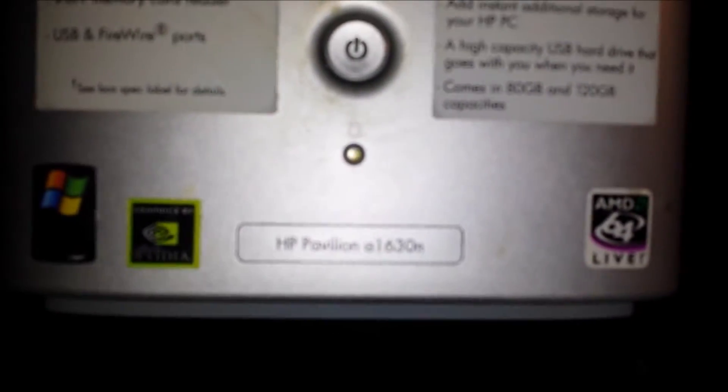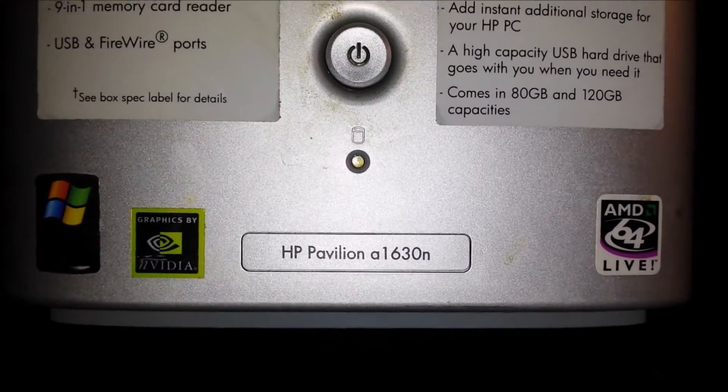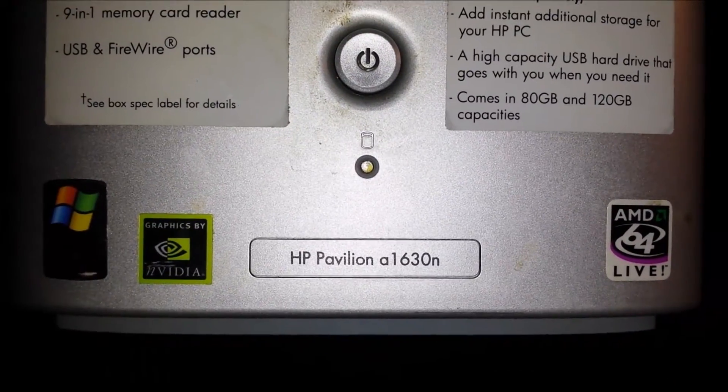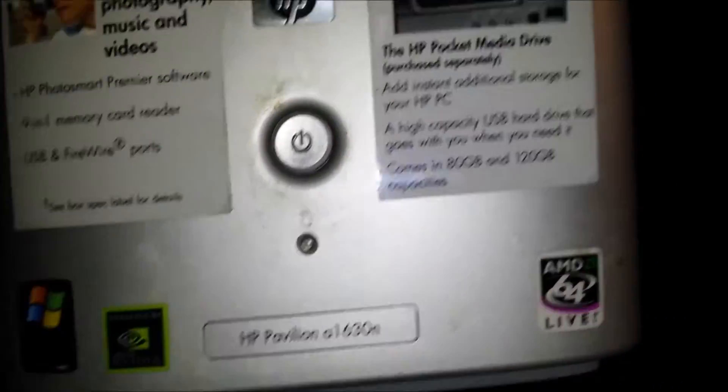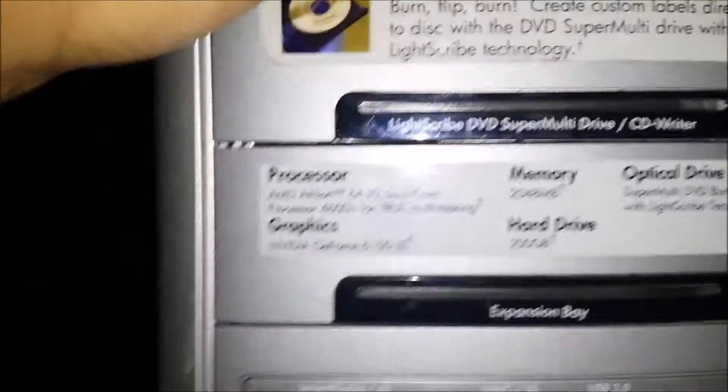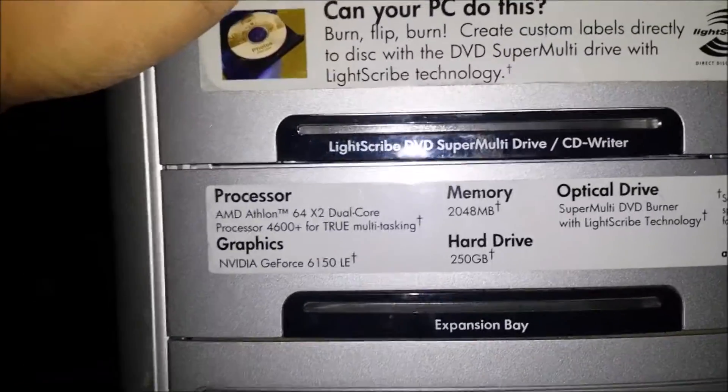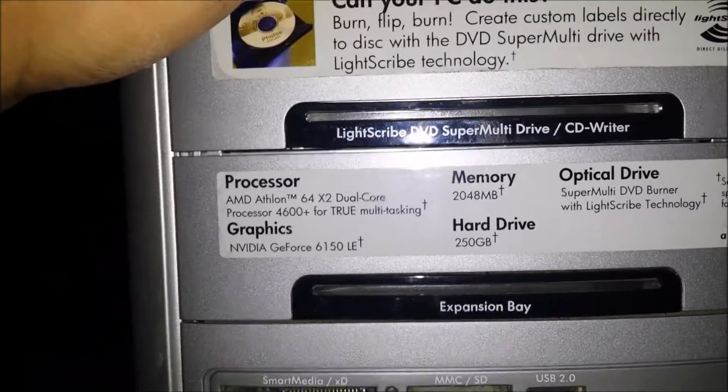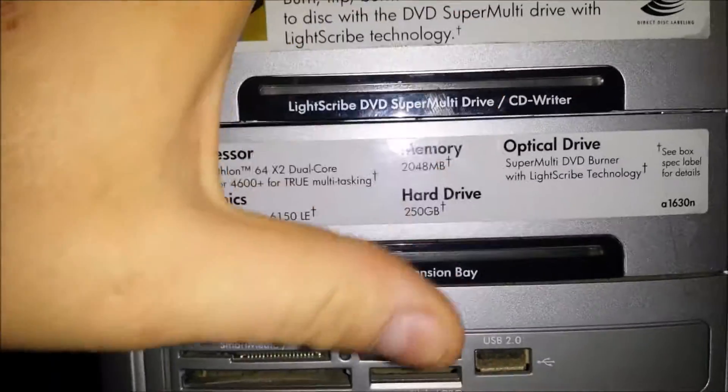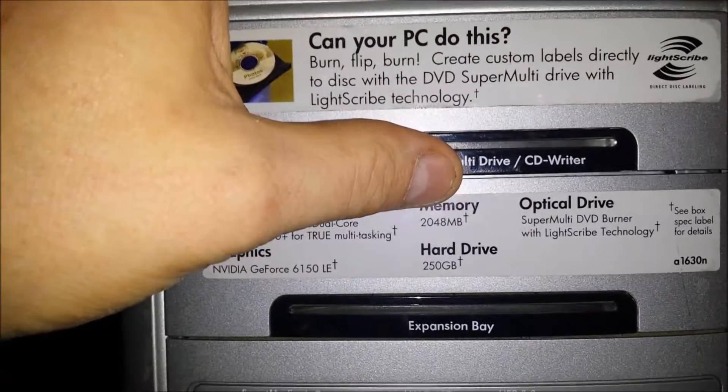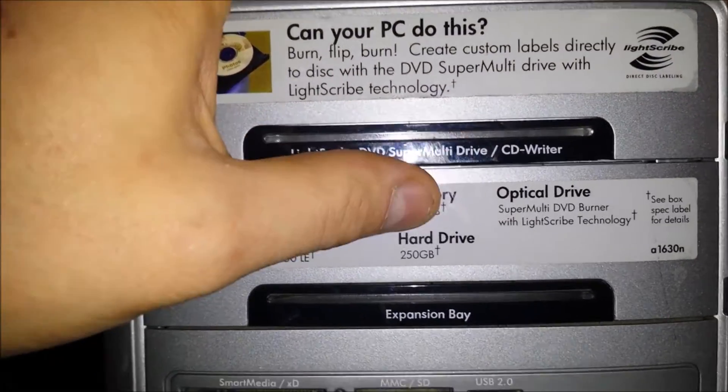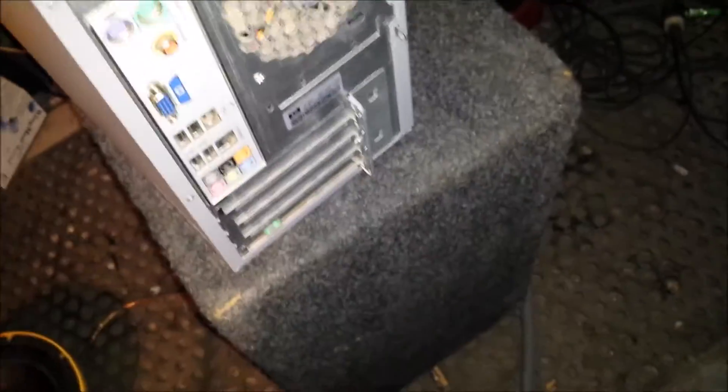HP Pavilion A1630N. This is an AMD dual core 4600. Supposedly two gigs of RAM. Hard drive is 250 gig. Everything is inside of it. It's got a LightScribe DVD drive, all the good stuff.